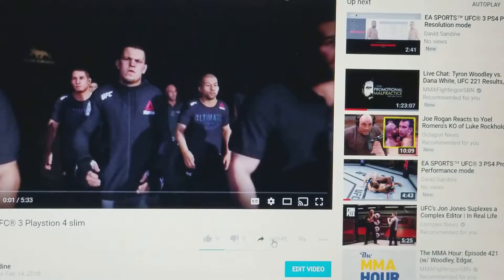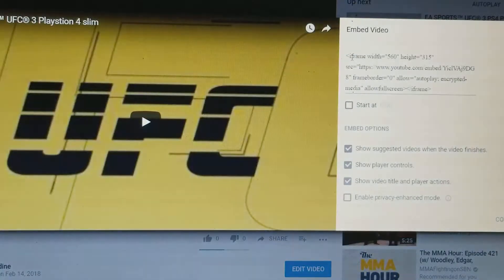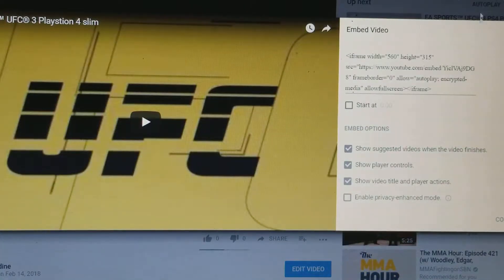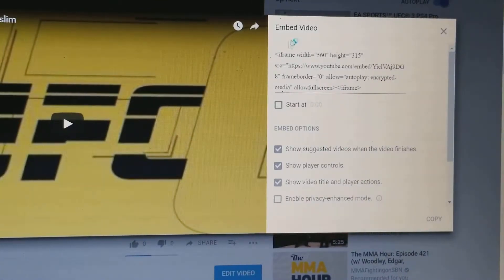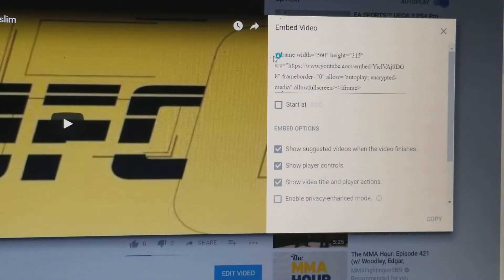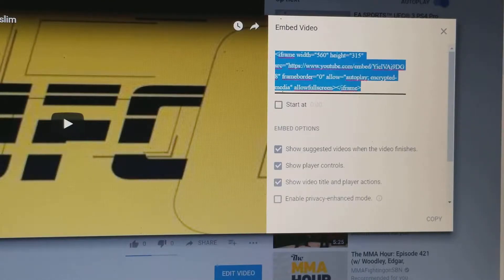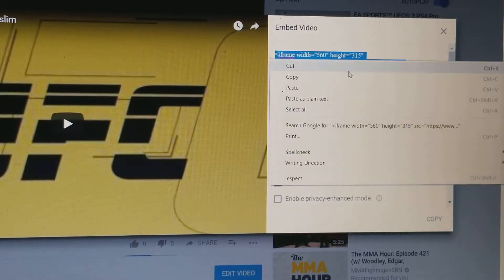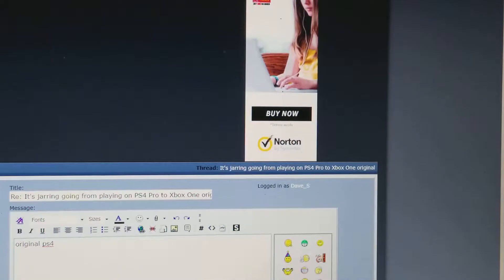Let me press pause. I'm gonna click Share, then I'm gonna click Embed, and you'll see there's a link right here. I'm gonna cut that.